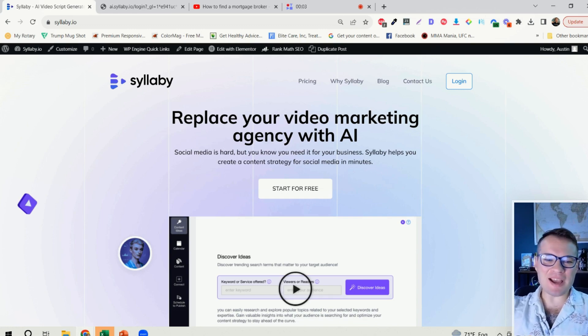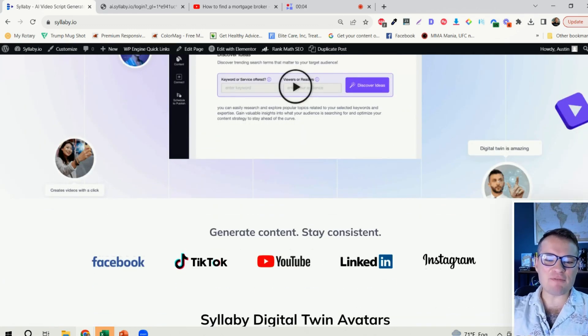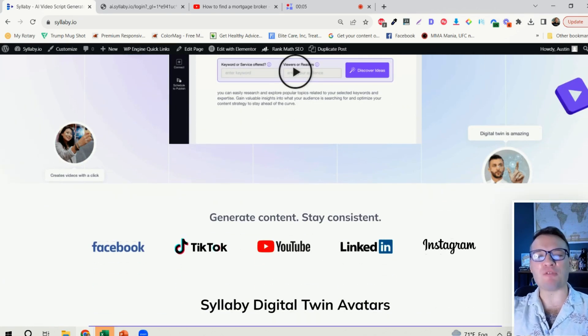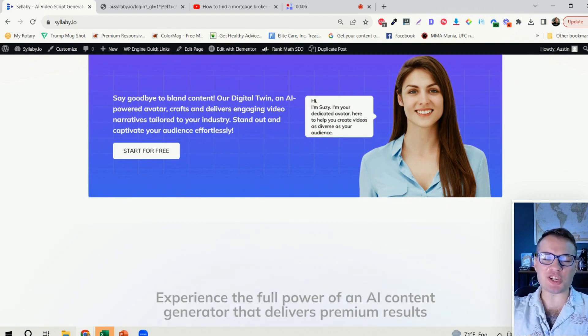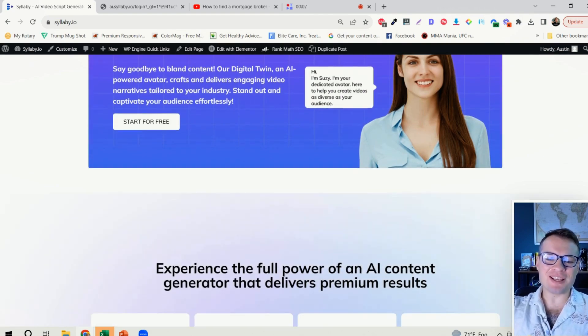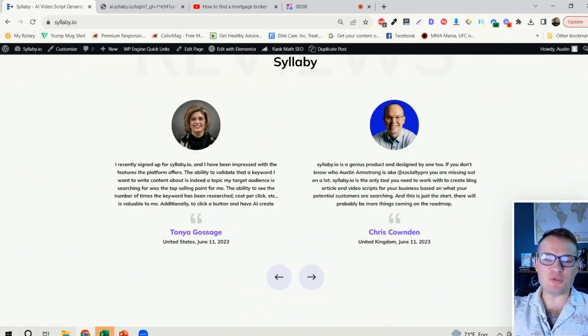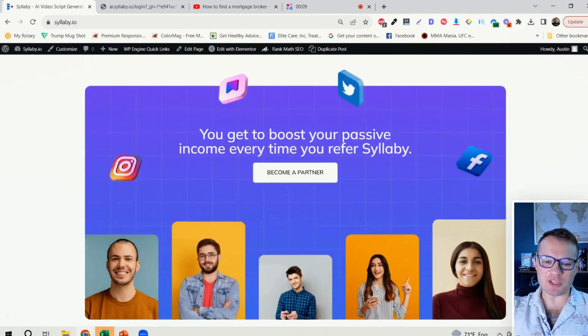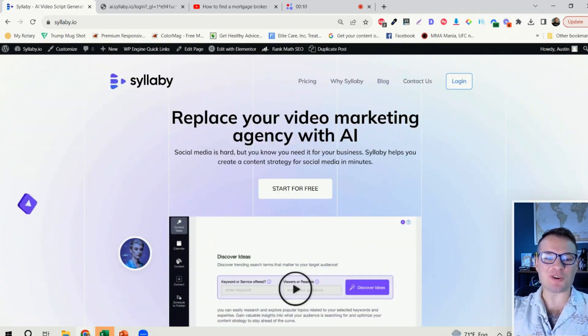Hi, friend. Syllabi just got even more powerful, and I wanted to share with you some of the new updates that we just rolled out.